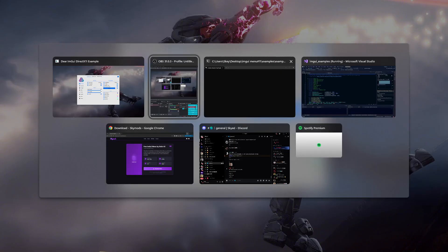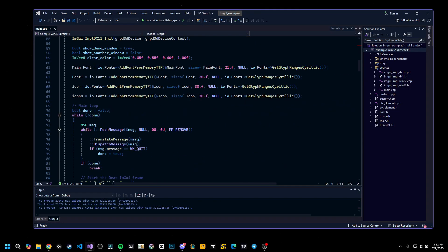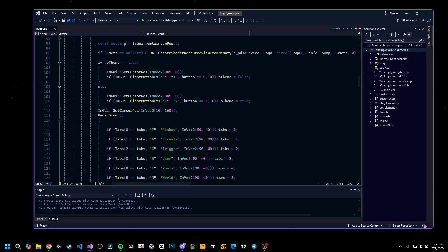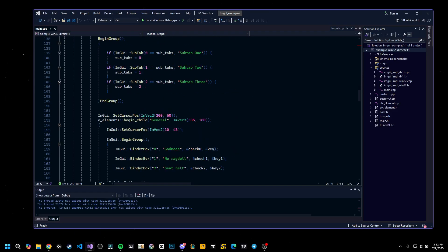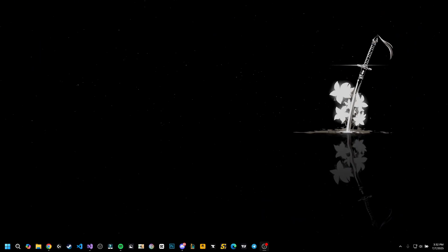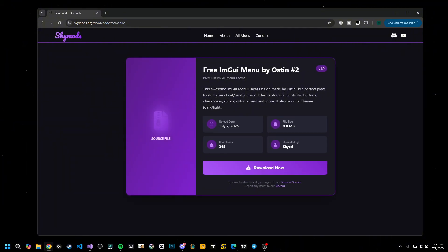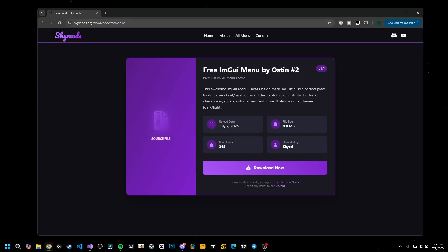So let's close this. You have the source code, which is easy to understand, down in the description—full source code. And obviously as always, on my website skymods.org/download/free-menu-tool, which just got a complete redesign.